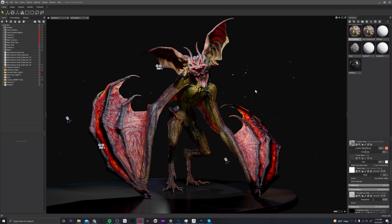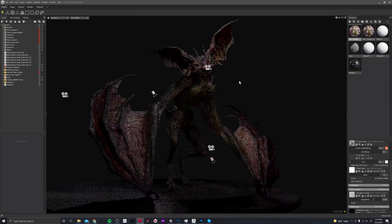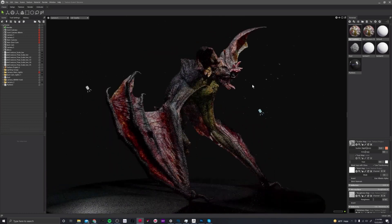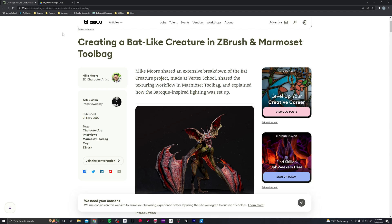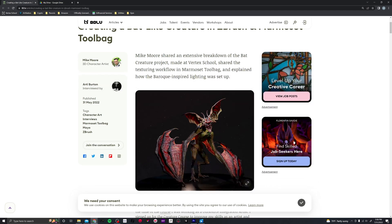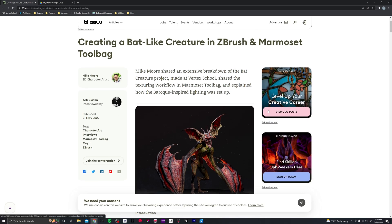In this tutorial series we will be covering everything from exporting from ZBrush and Maya, to setting up in Marmoset Toolbag, creating textures, posing, lighting — all the goods.